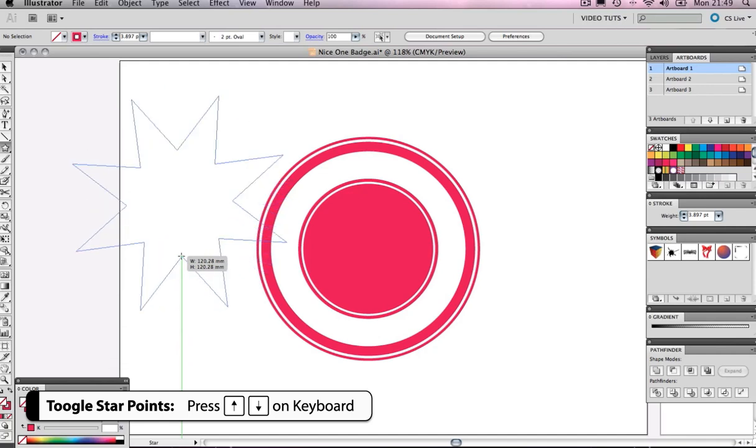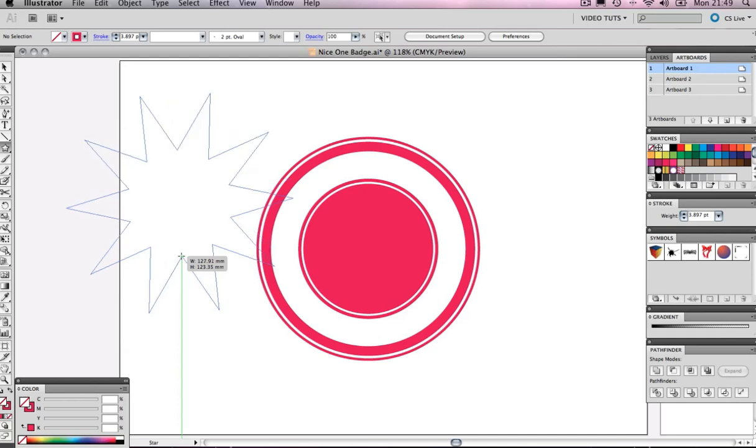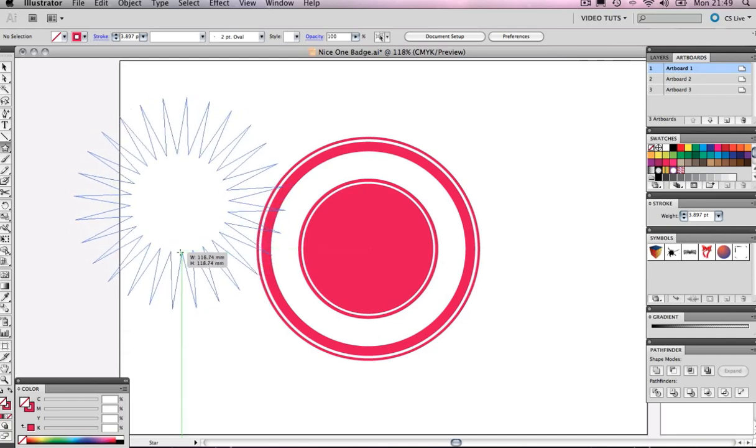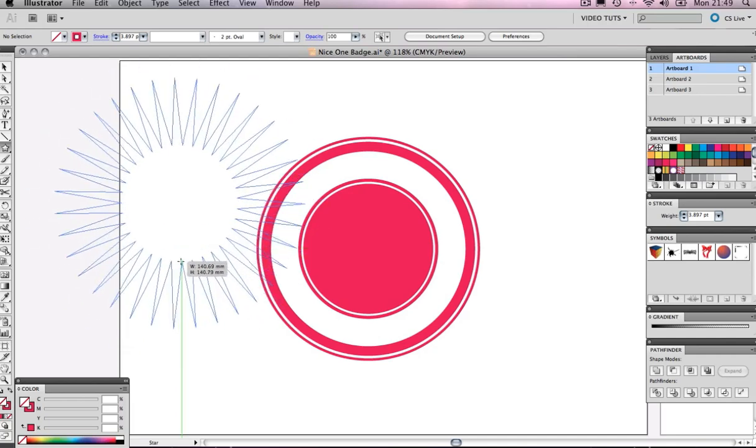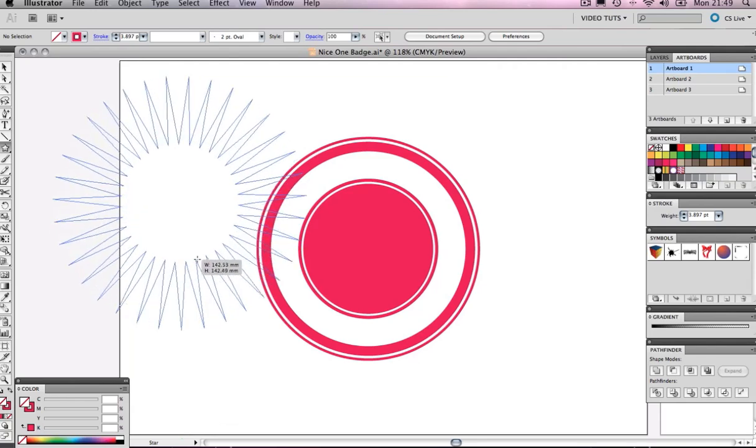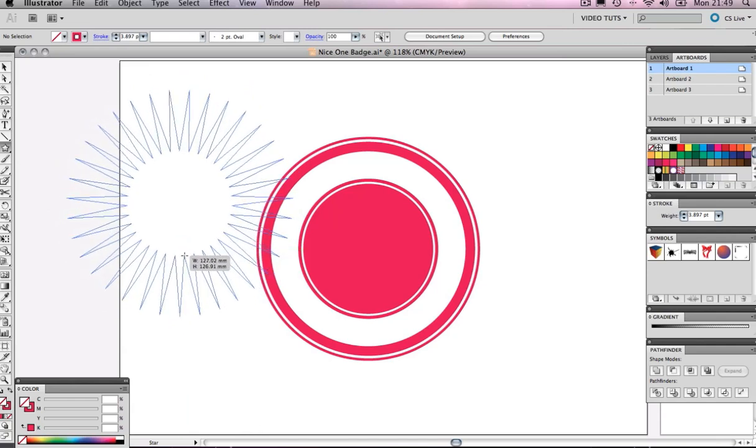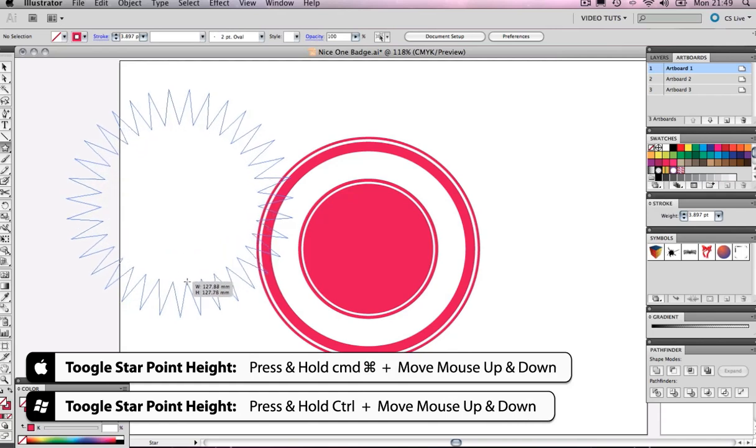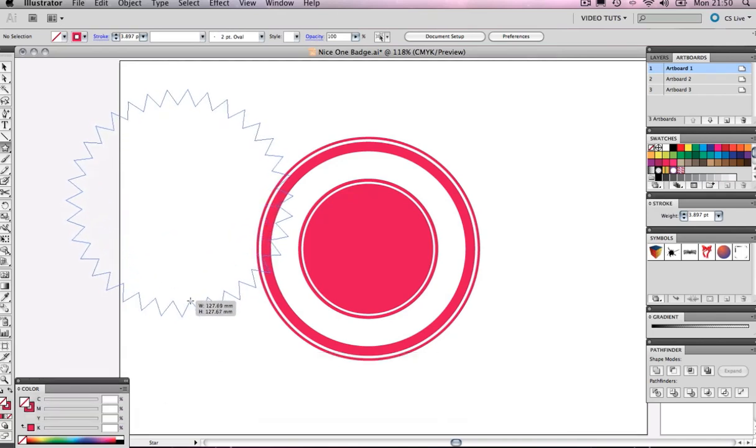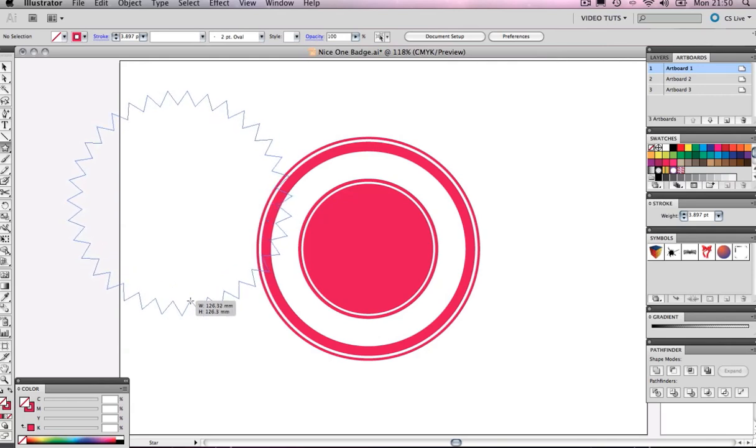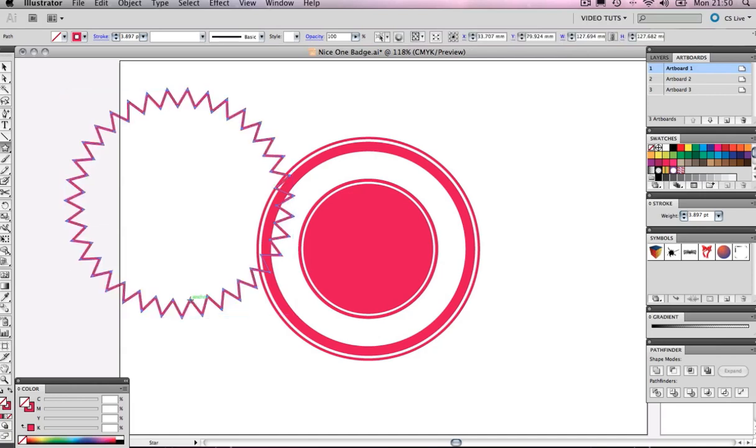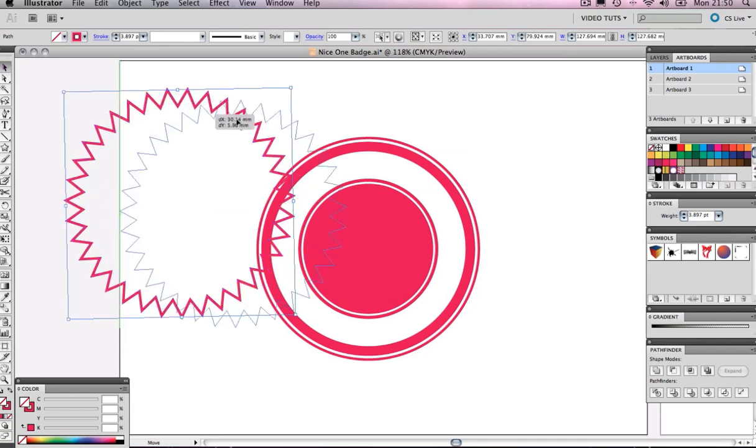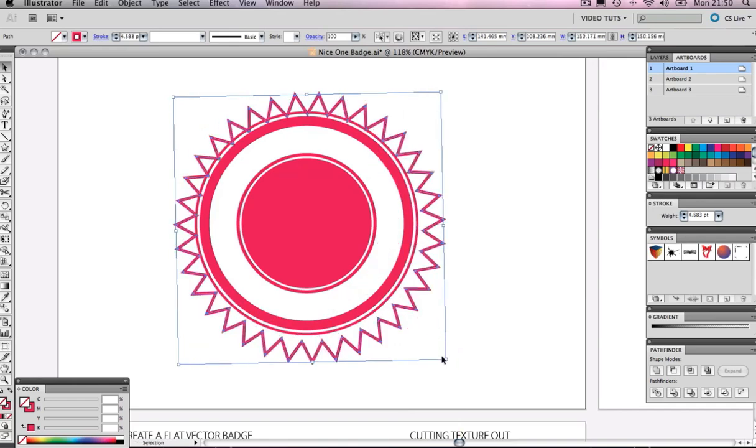And we can toggle the amount of points we have on our star. Okay so we are looking to have quite a few of these. But next up. Not really liking the size of those points there. They are looking pretty big. So once we have pressed up and down on our keyboard we can actually toggle the height of those points. If you are on a PC you can press control. Or if you are on a Mac press command and hold and move your mouse up and down. And you will be able to toggle the size of those points. Nice. Okay so I think I would like something a bit like that. And just let go of the mouse. And that's looking nice there.